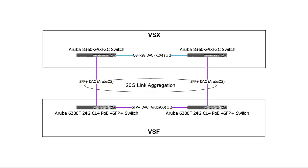This is the setup we are aiming to build by the end of this video. A pair of Aruba 8360CX switches running VSX and providing routing services and link aggregation uplinks to a pair of Aruba 6200CX switches configured in a VSF stack.